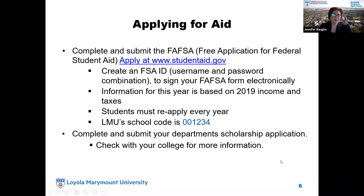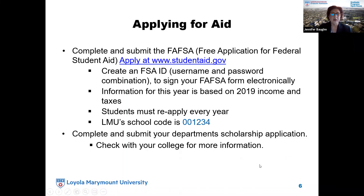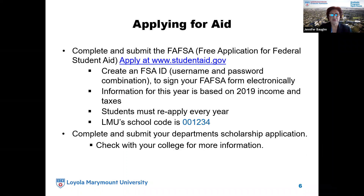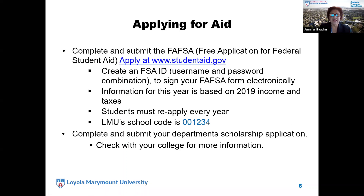Applying for financial aid — the application process is really easy and simple. All you have to do is complete the Free Application for Federal Student Aid, and you would apply at www.studentaid.gov. It's important that you create an FSA ID, which is a username and password combination that will help you sign your FAFSA electronically. That FSA ID will be the same one you use every year to complete your FAFSA.